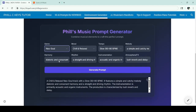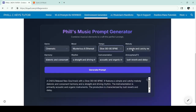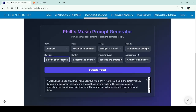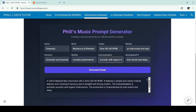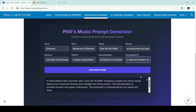Choose the style you want. Maybe you want something cinematic — you want it mysterious, you want it slow. You want it to be an improvised and spontaneous melody. For the harmony, you want it to be dissonant. Maybe the rhythm, you want it to be complex polyrhythms. The instrumentation, you want it to be orchestral and cinematic. And the atmosphere, you want a clean modern production.